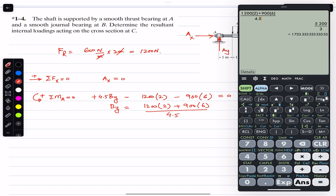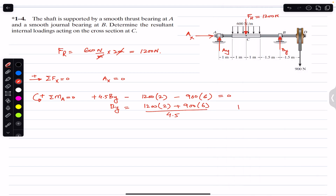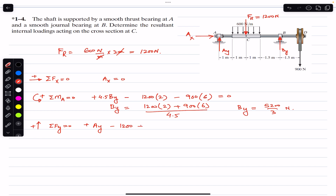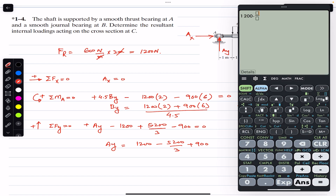Solving: By = 5200/3 ≈ 1733.33 N. Now with By known, we apply sum of forces in y equals zero (upward positive): +Ay − 1200 + By − 900 = 0, so Ay = 1200 − 5200/3 + 900. This gives Ay = 1100/3 ≈ 366.67 N.